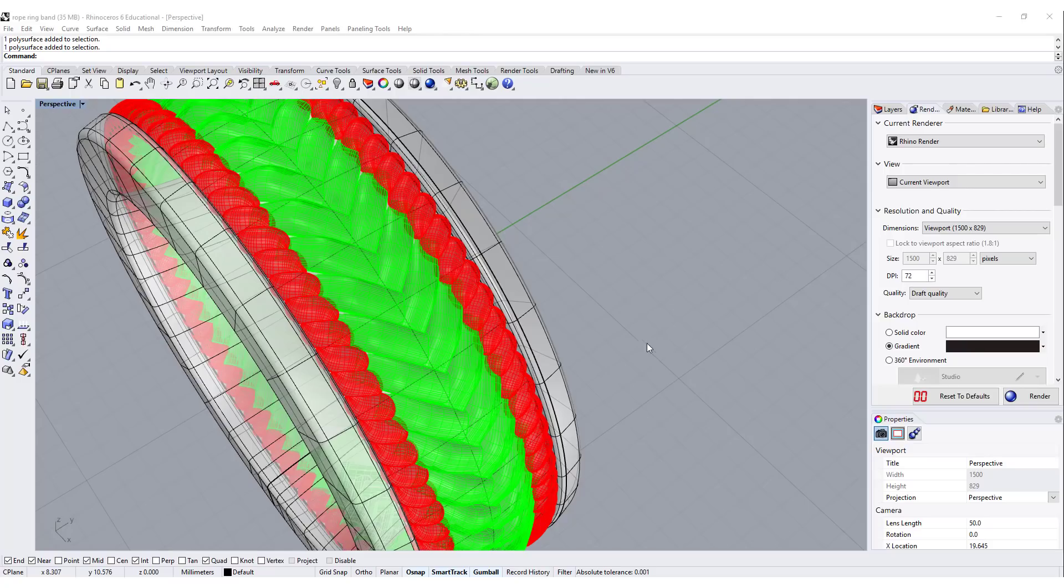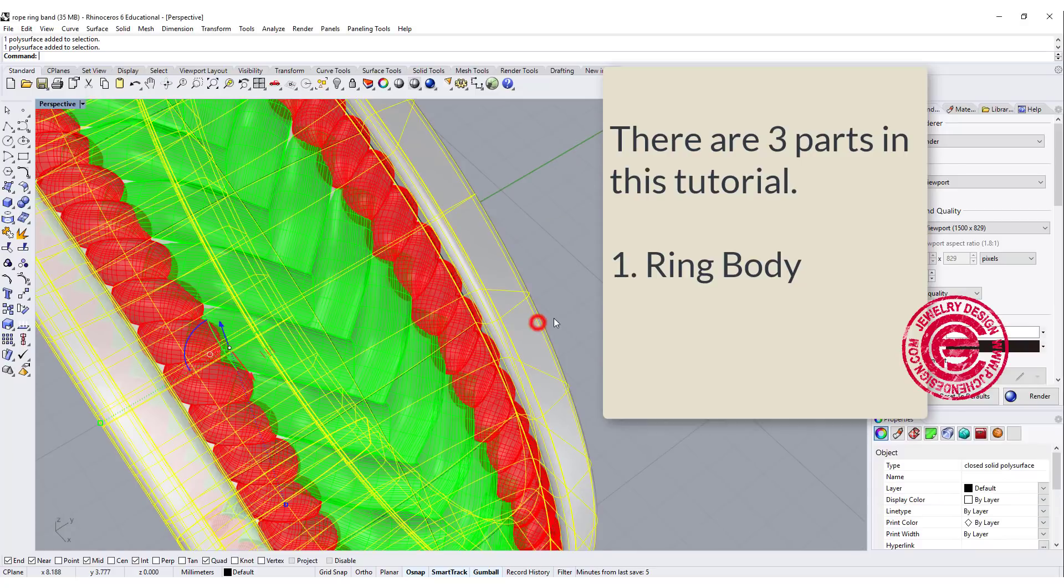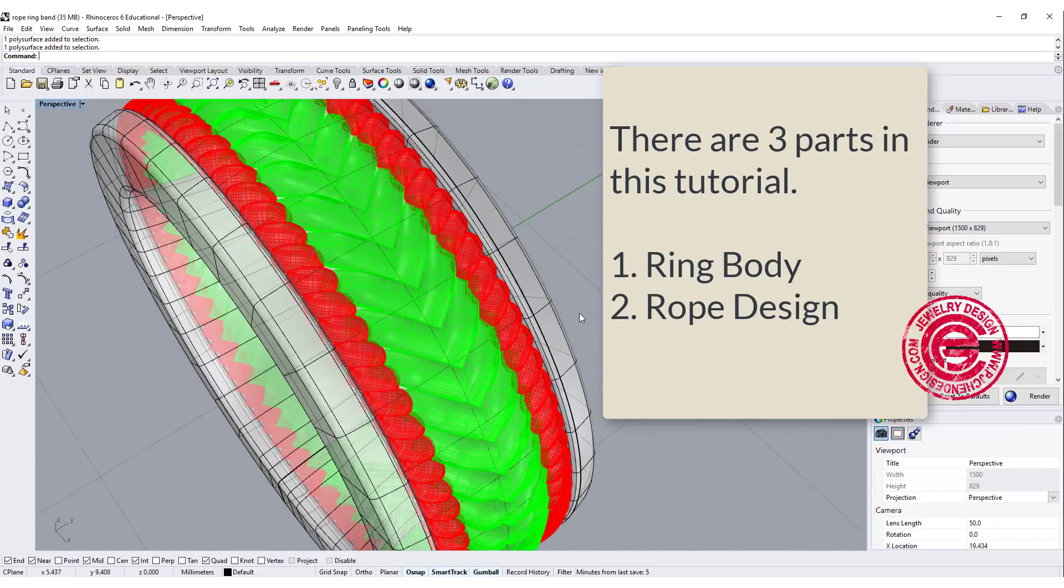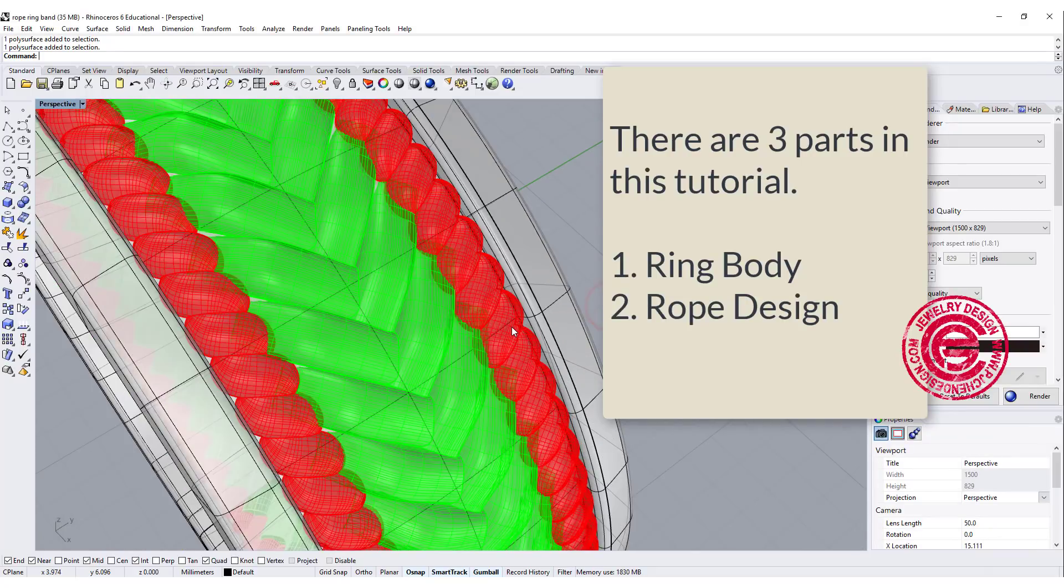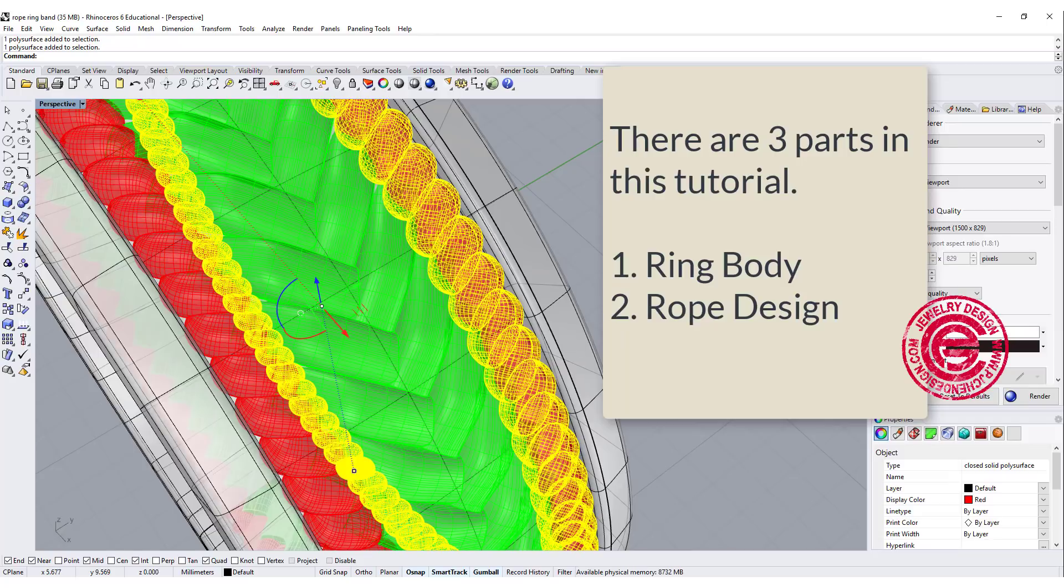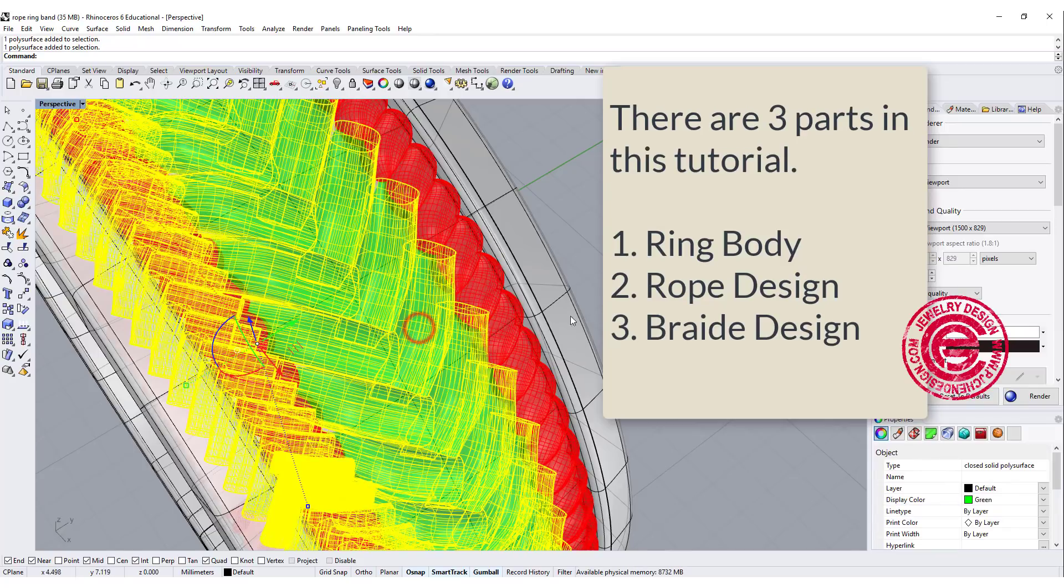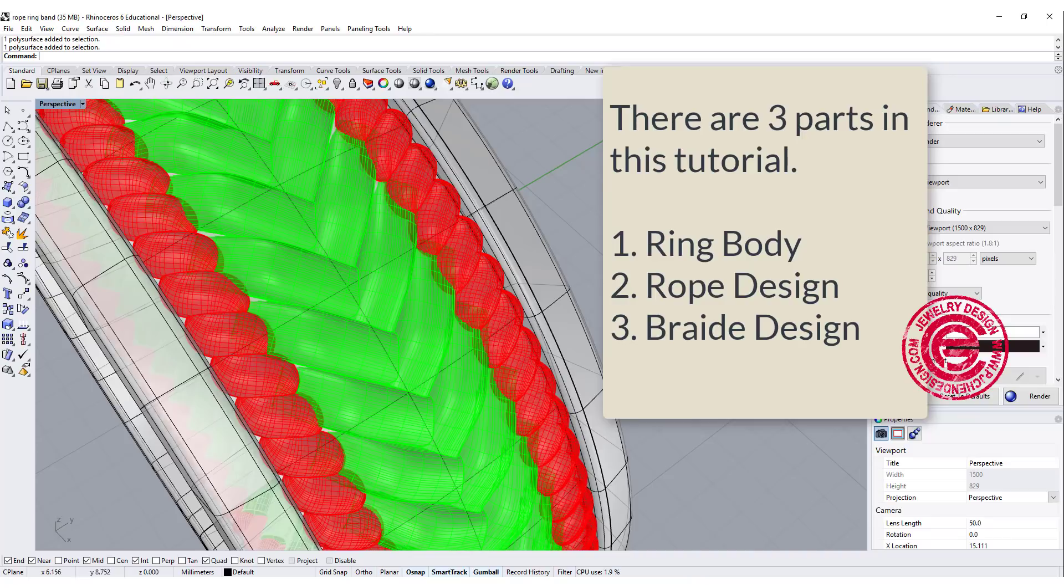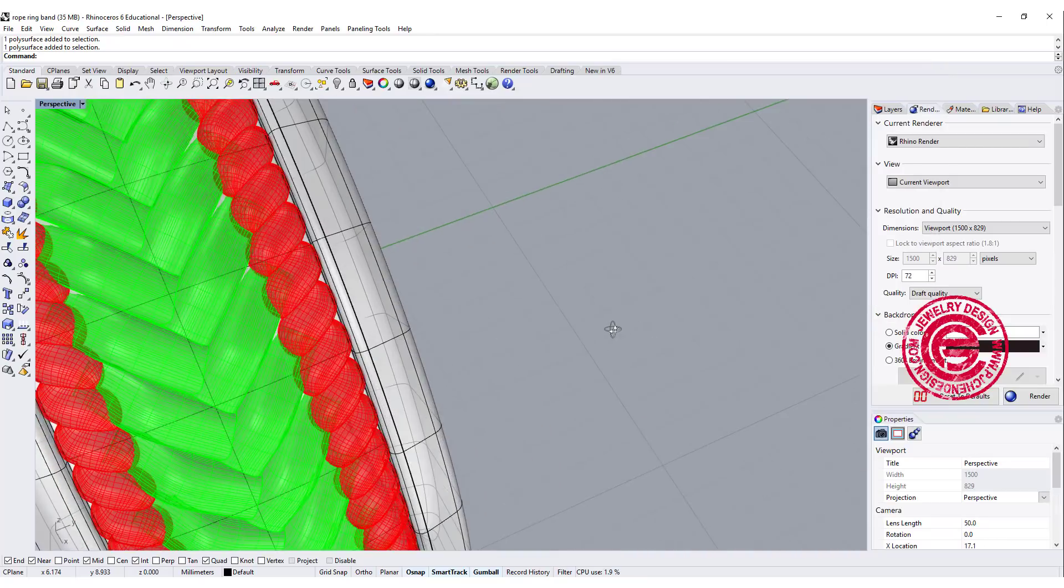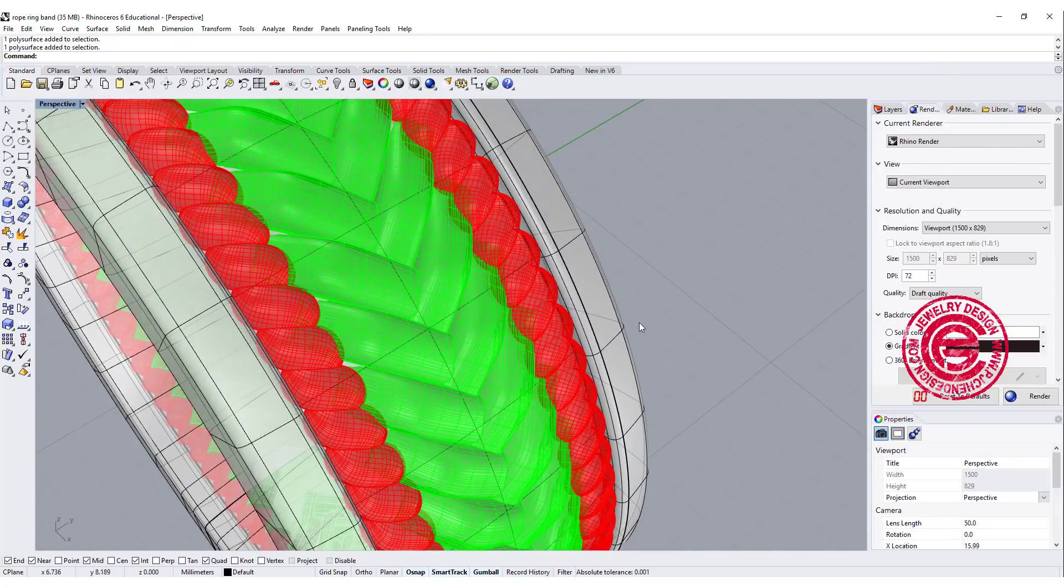There are three parts in this ring. First is the ring itself. The second one is the rope looking design over there. The third one is the braided design over here. So we are going to talk about those three parts separately. Let's start with the ring.